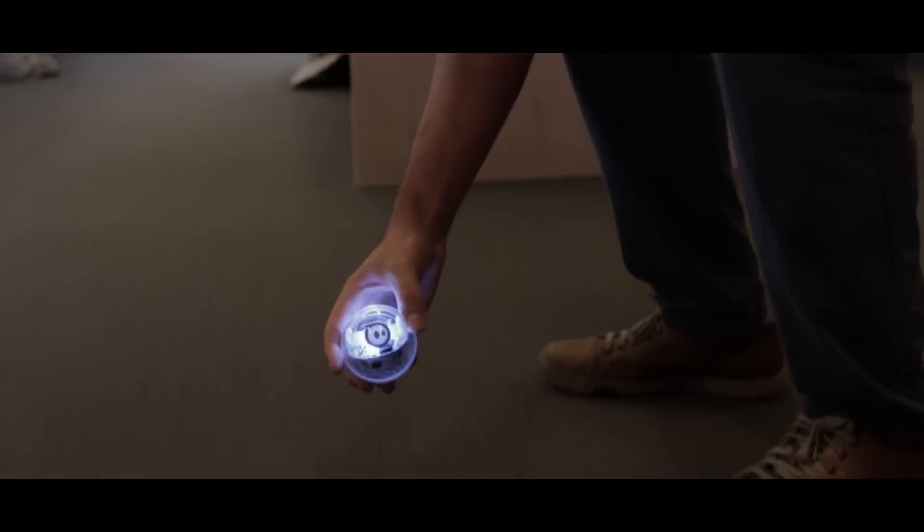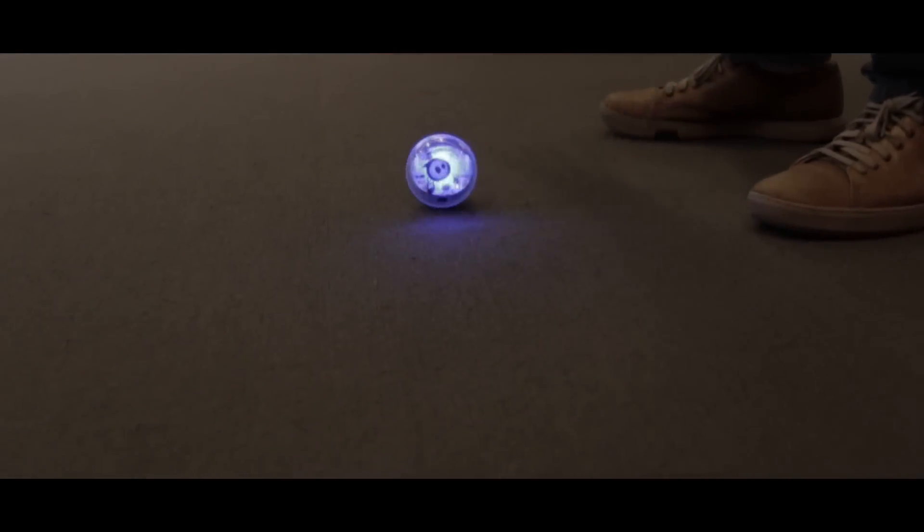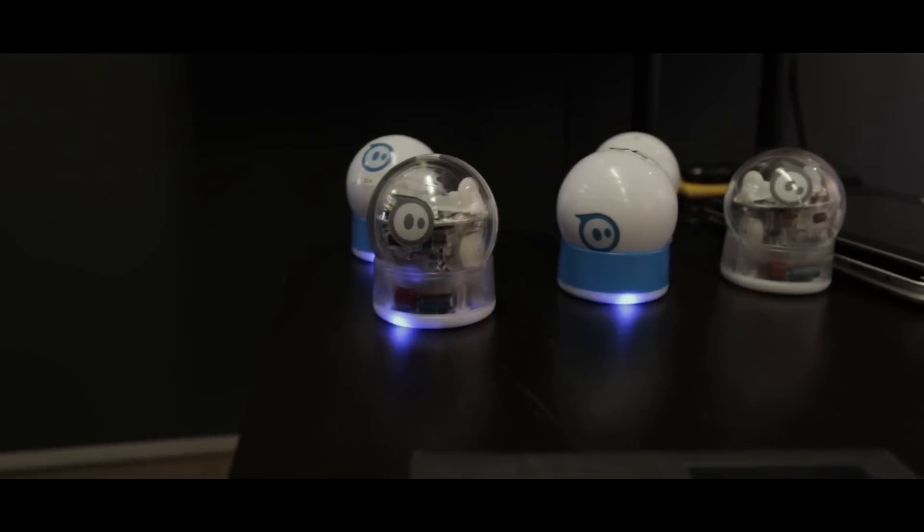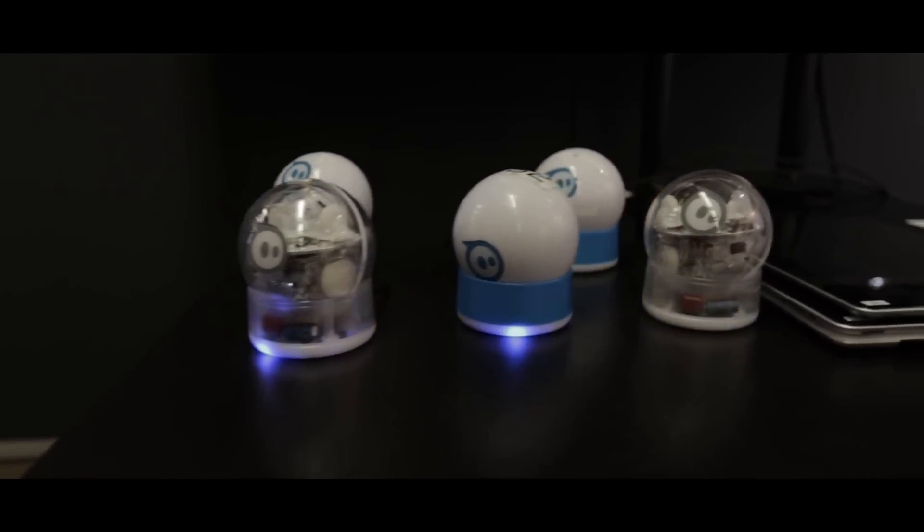We don't expect that every teacher is going to end up using Sphero, but I think we're wrapping our heads around how we can, in our school, provide every student an opportunity to use Sphero sometime.